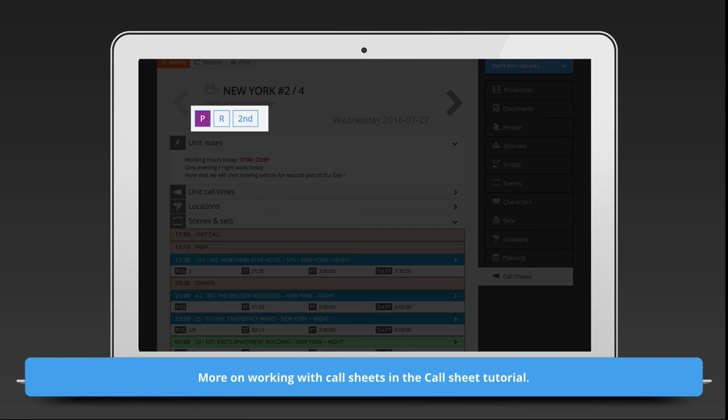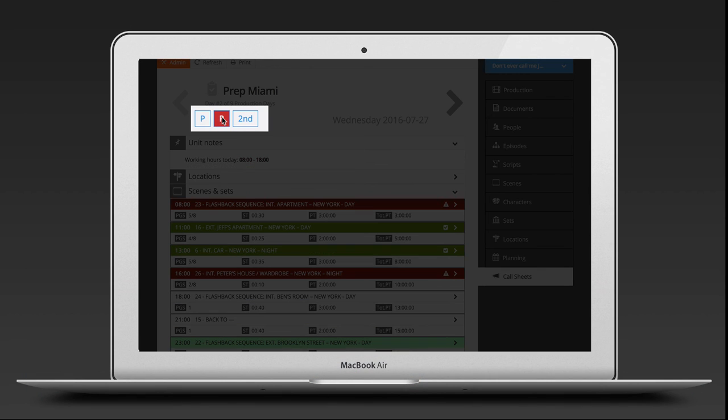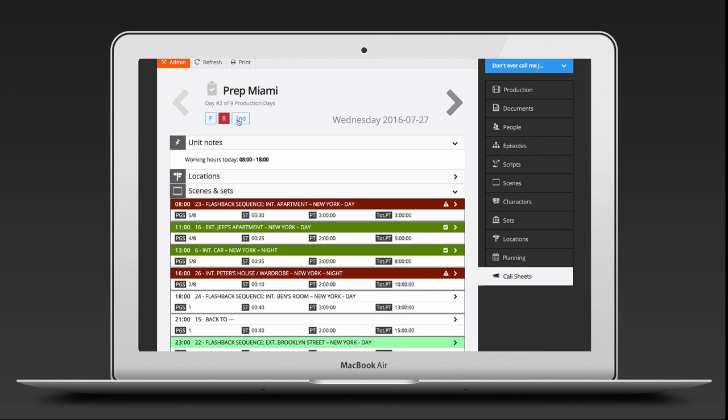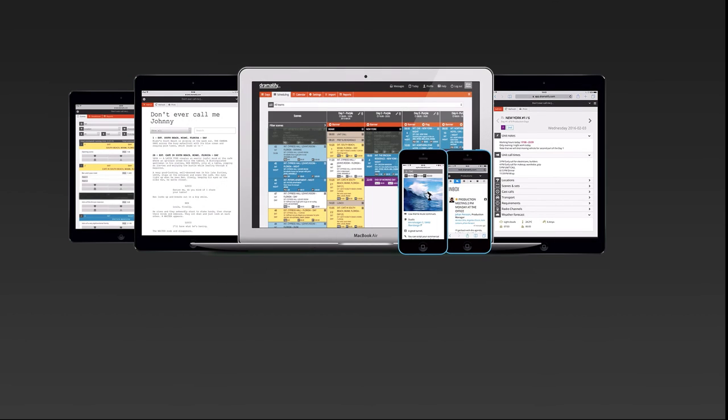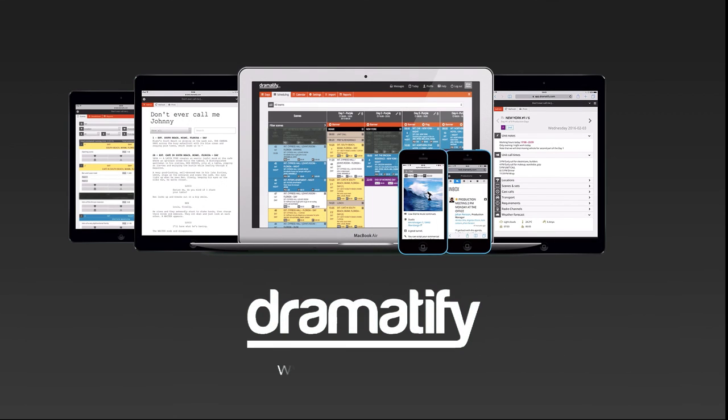Since each team has their own call sheet, different teams can work on different episodes on the same shooting date. That's all for now. Welcome to the Next Generation Production Management. And thank you for dramatifying your production.